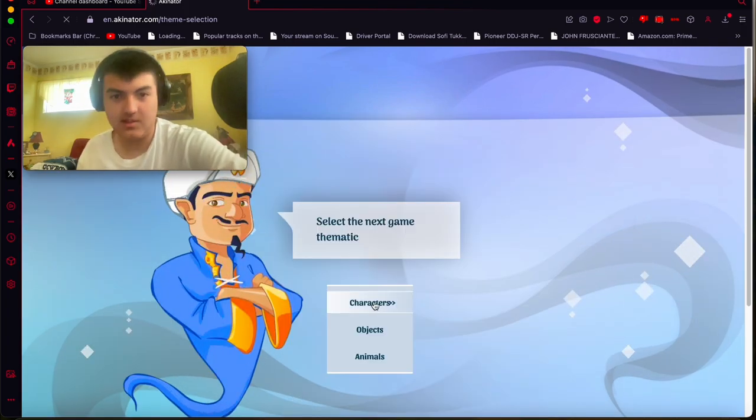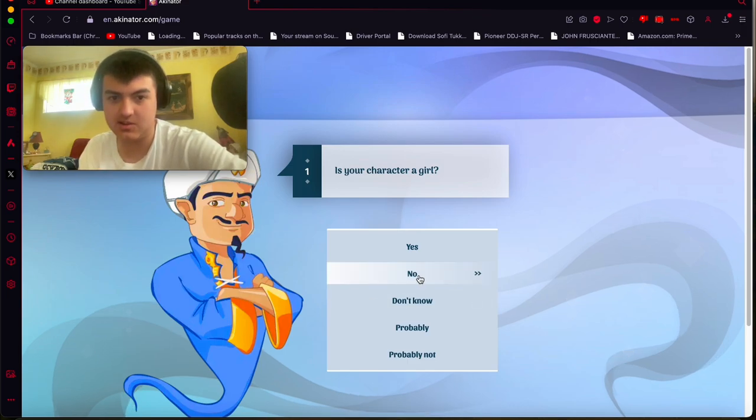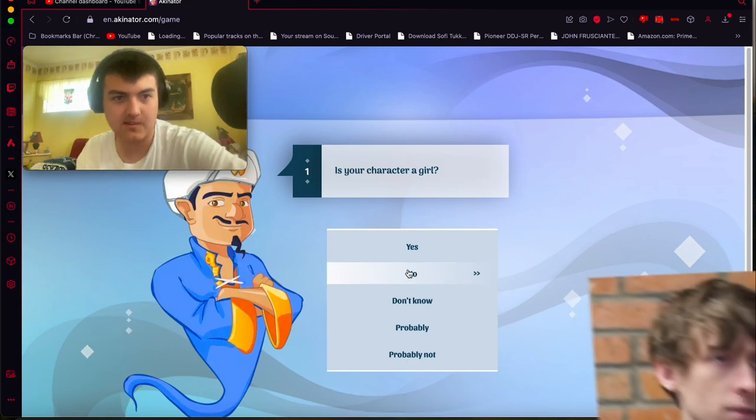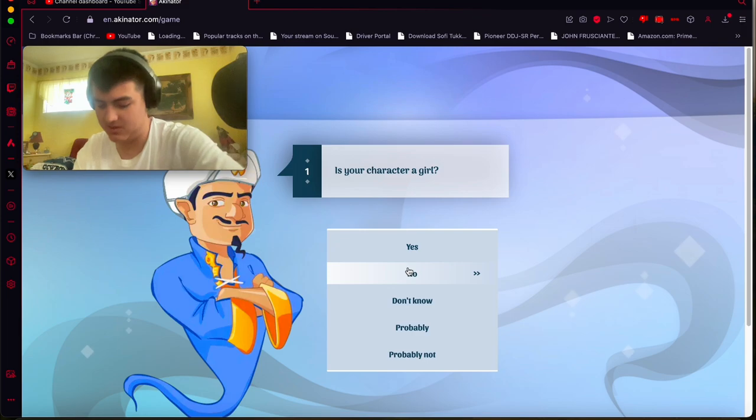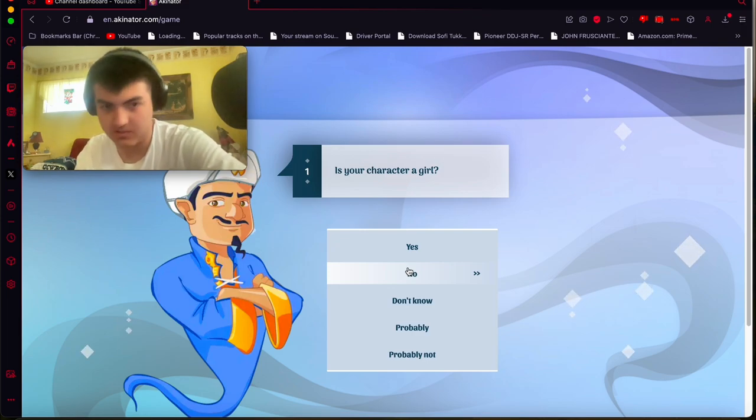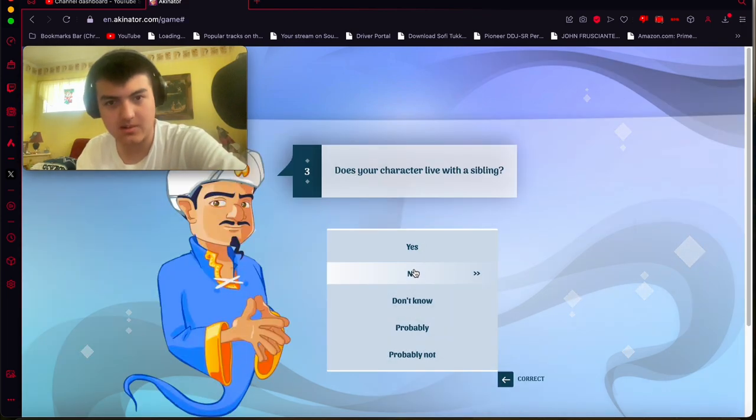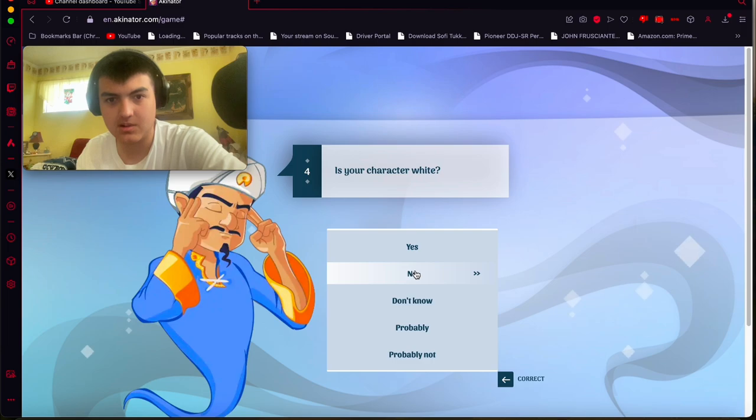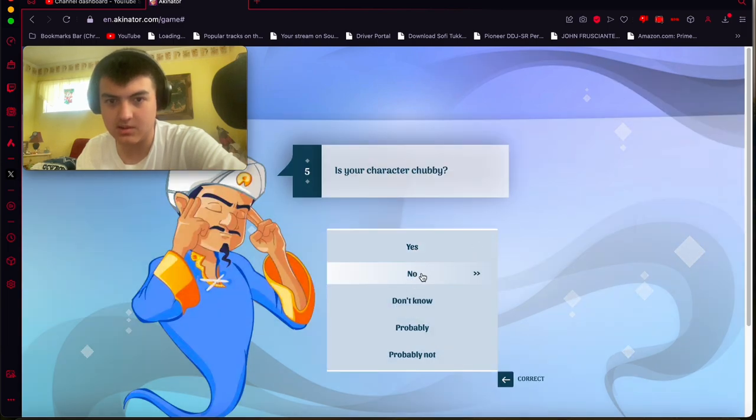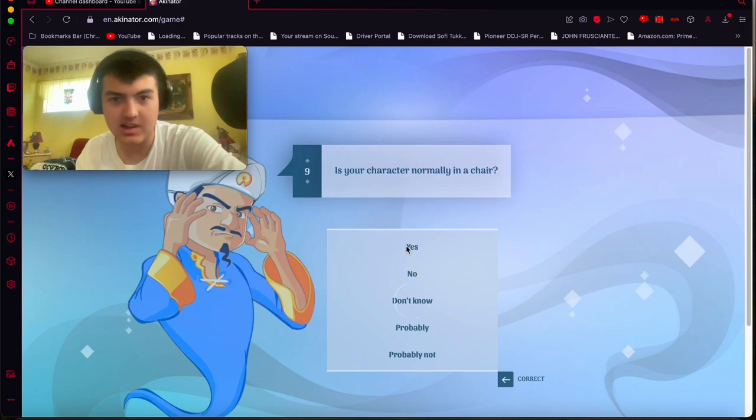Now, I'm going to do a YouTuber that kind of exposed MrBeast. So, I'm going to do DogPack404. If you guys don't know who he is, he's kind of like a MrBeast ex-employee. No, he doesn't have a gaming channel. No, he doesn't live with a sibling. He is white. Oh, no. No, he doesn't do 24-hour challenges. I'll say, yeah.